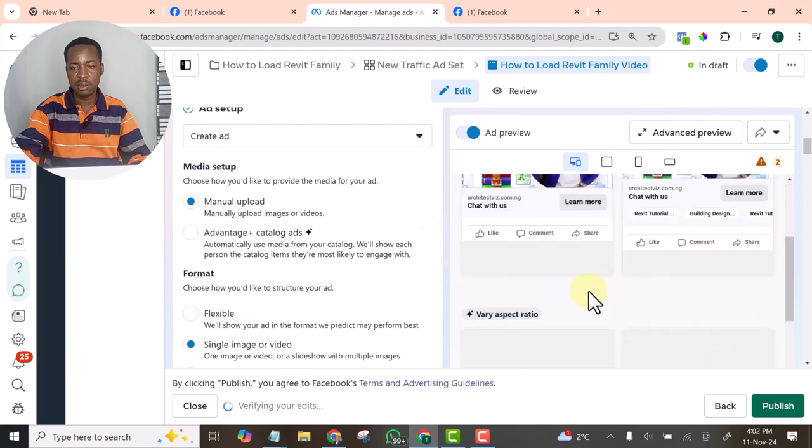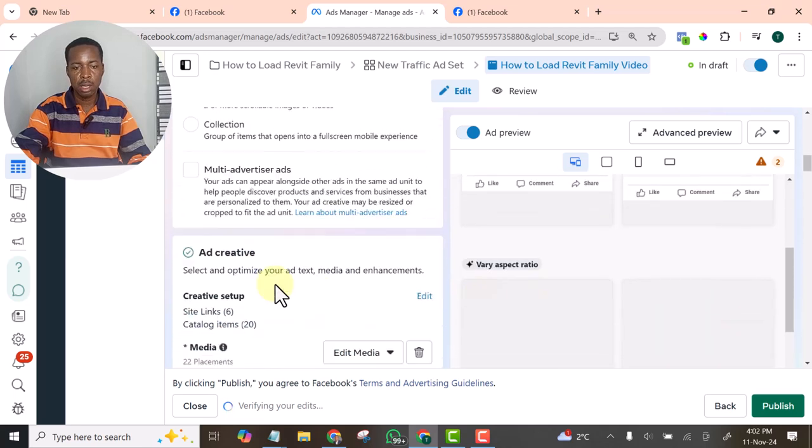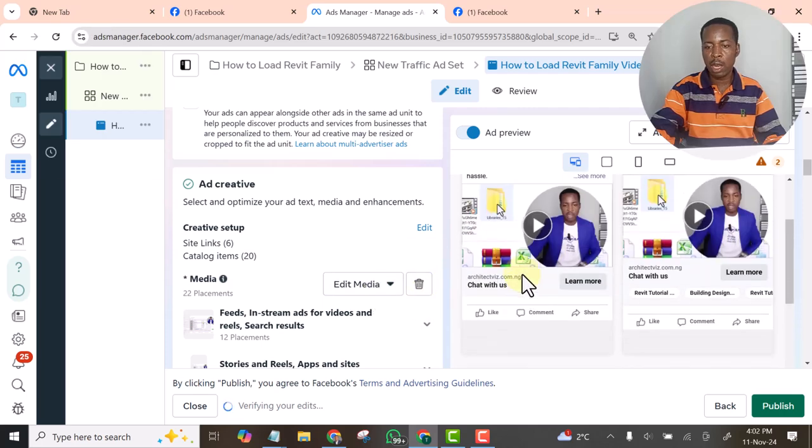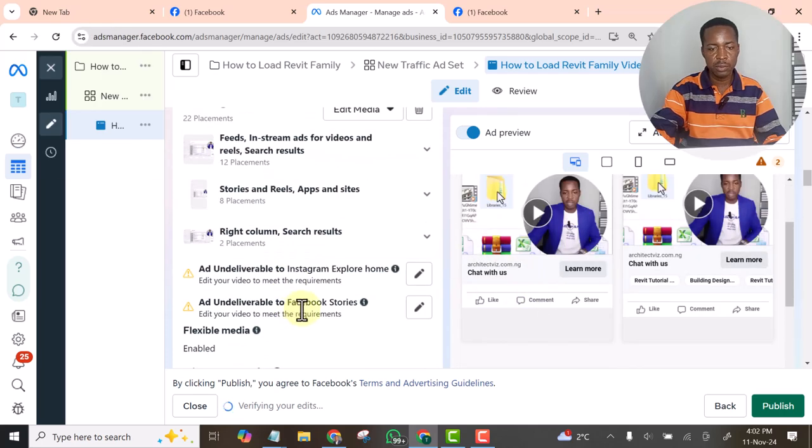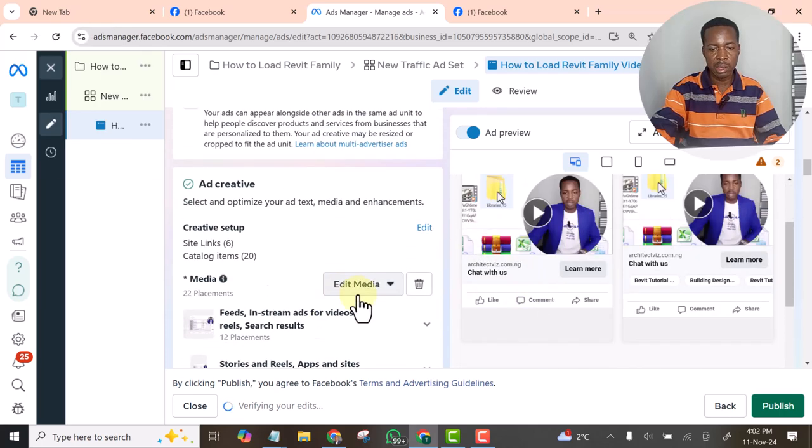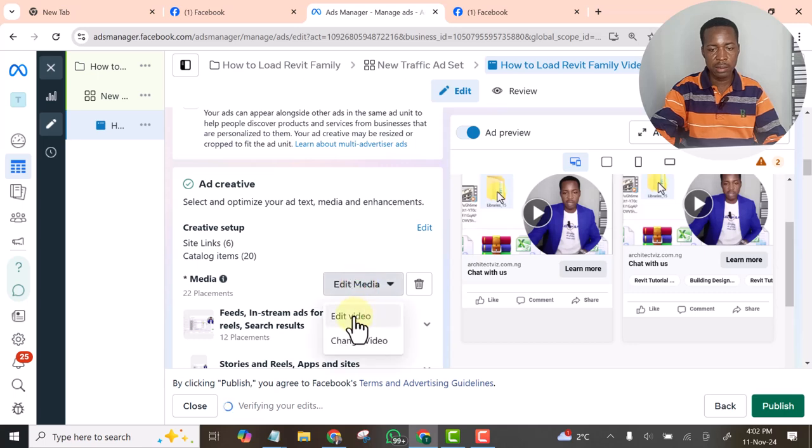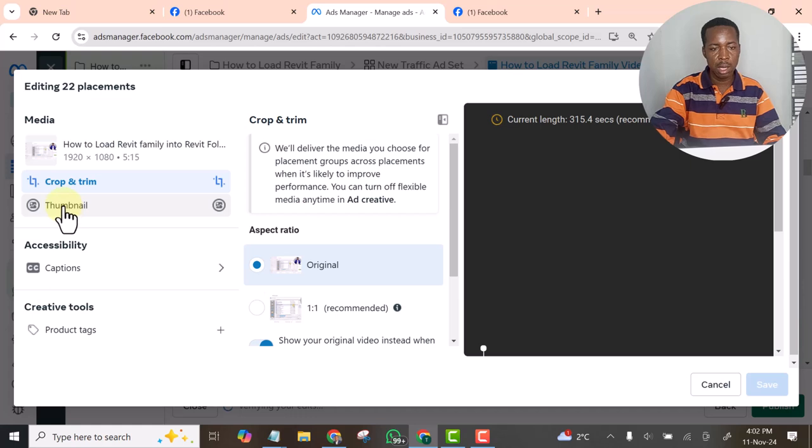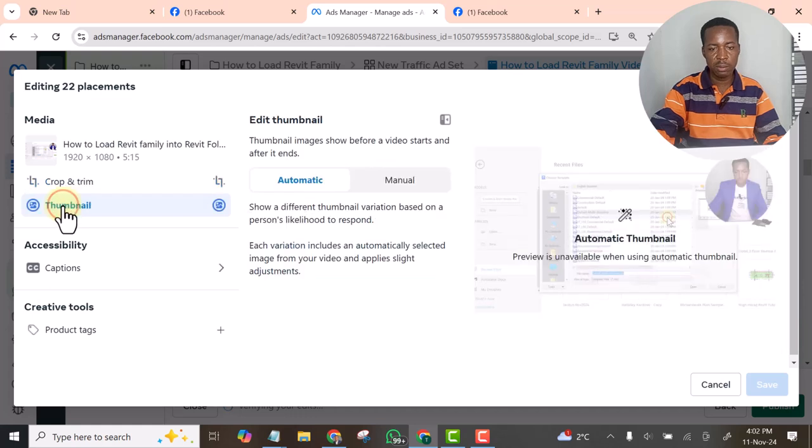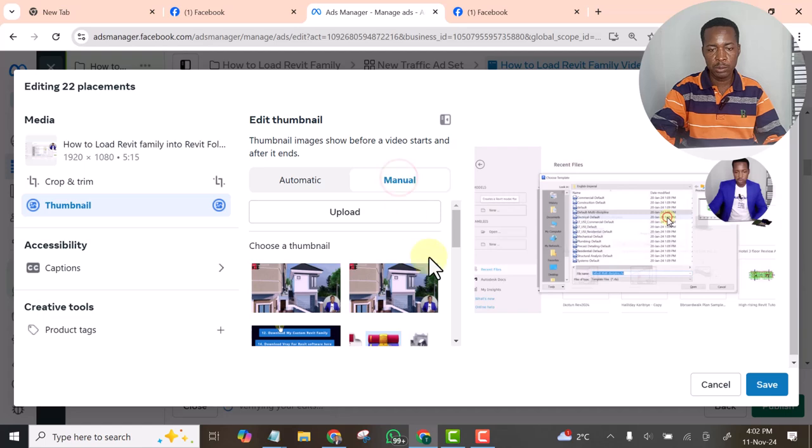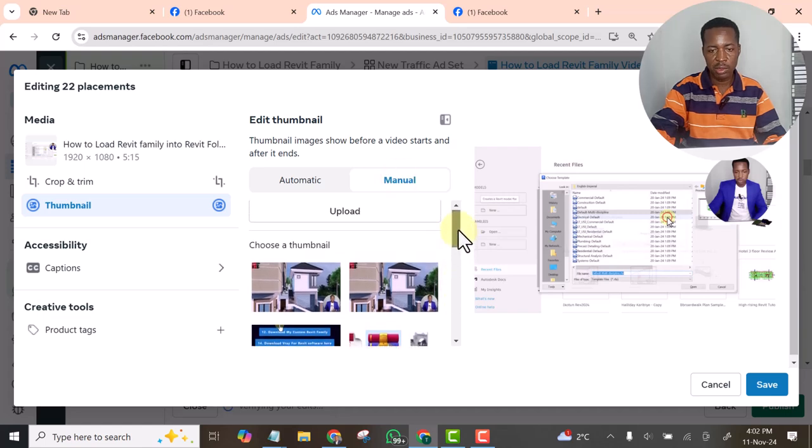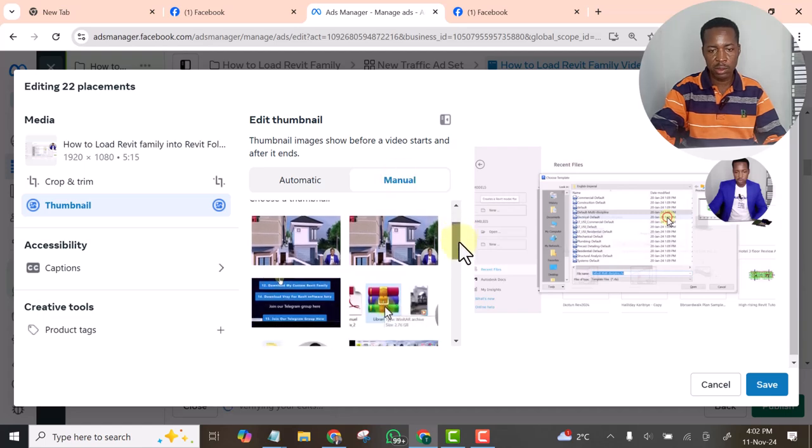All right. Then the next thing, let's see how we can work on the thumbnail. Let me edit media so that I can work on the thumbnail. I will select the thumbnail, select upload. Let me use all this one.